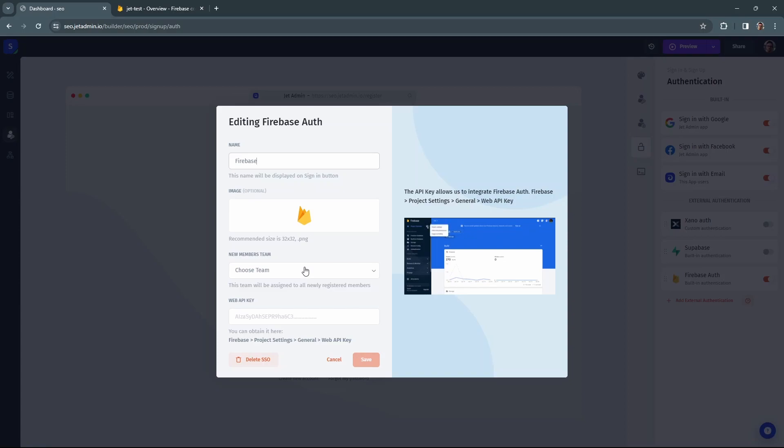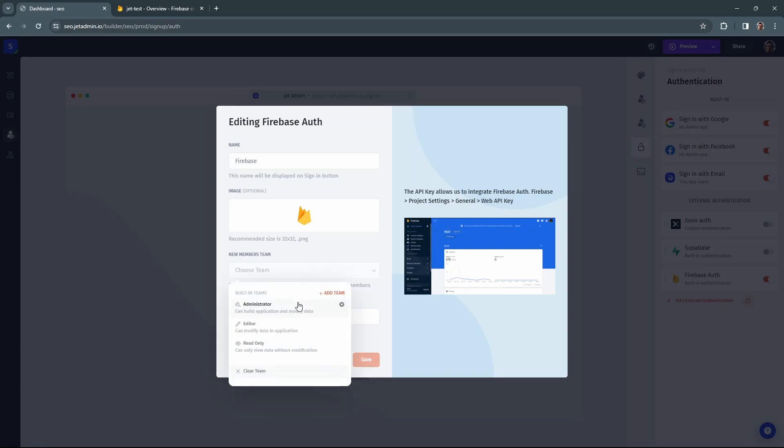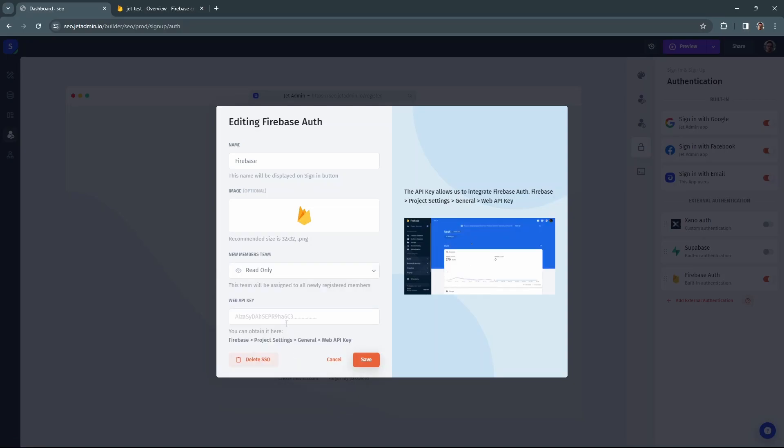In this drop-down you need to select a team to which the user will be assigned to. And the last field is Web API key from the Firebase.